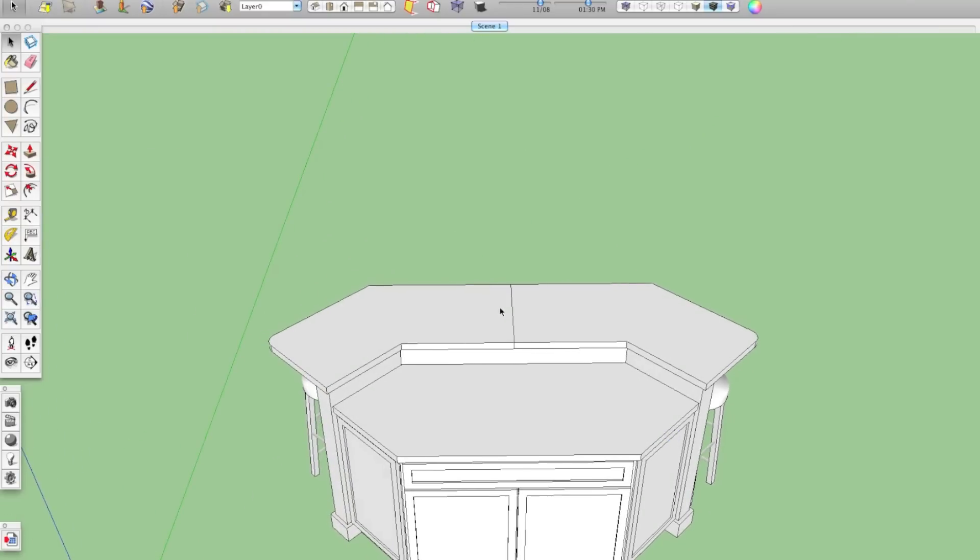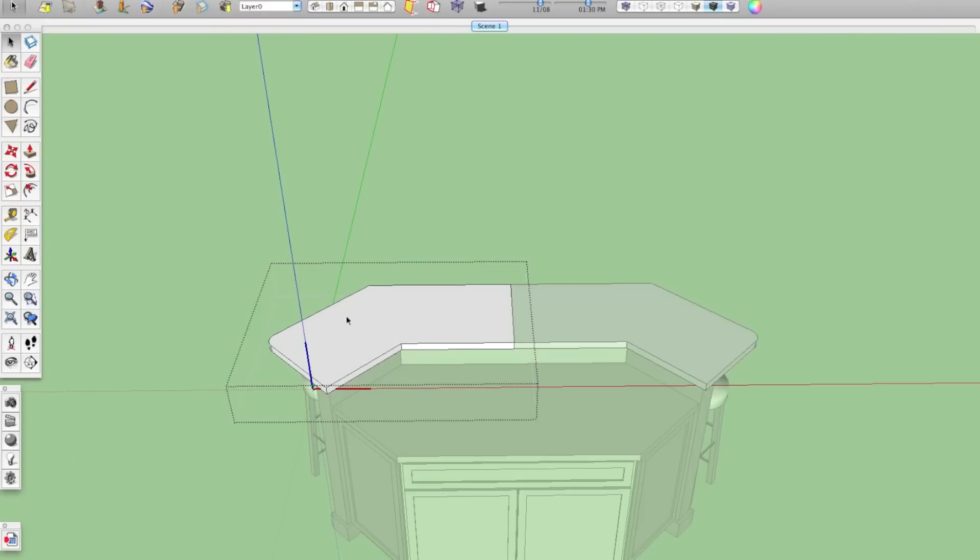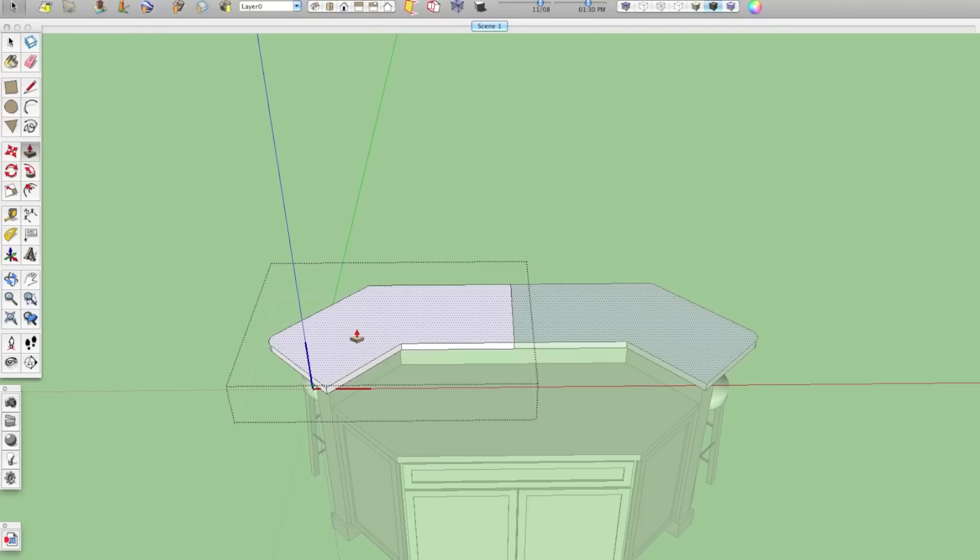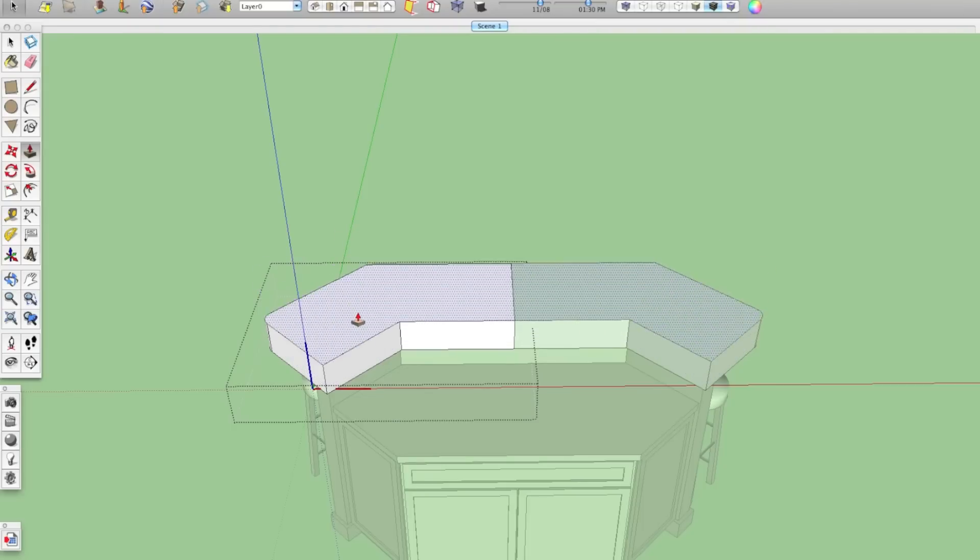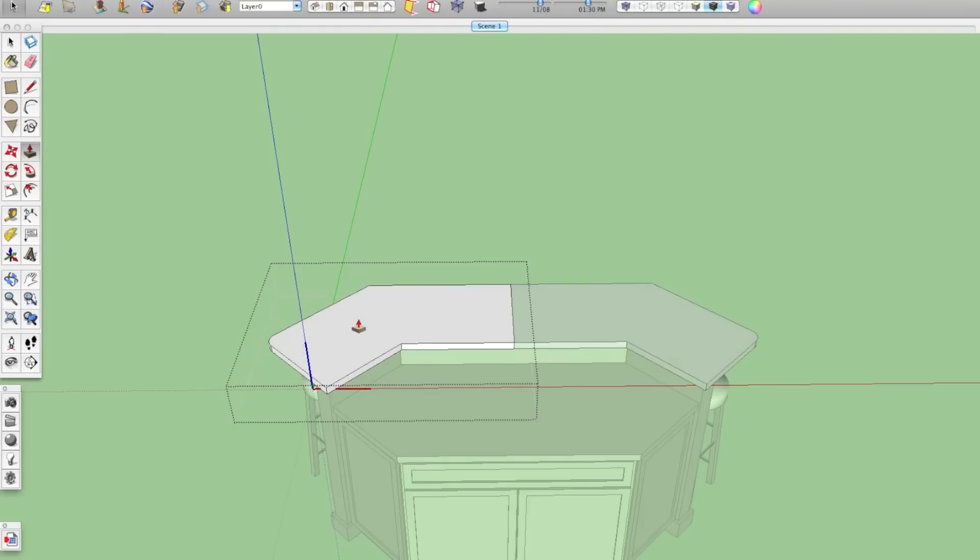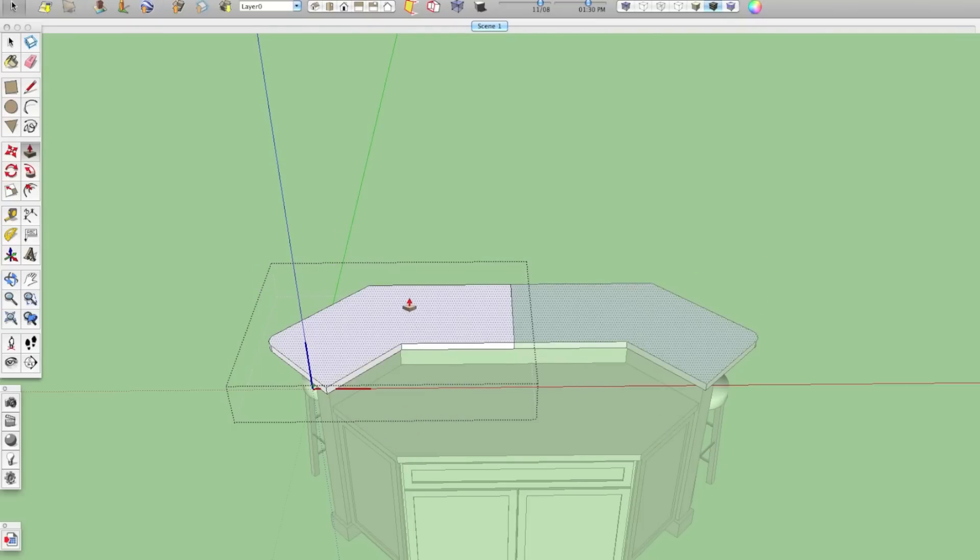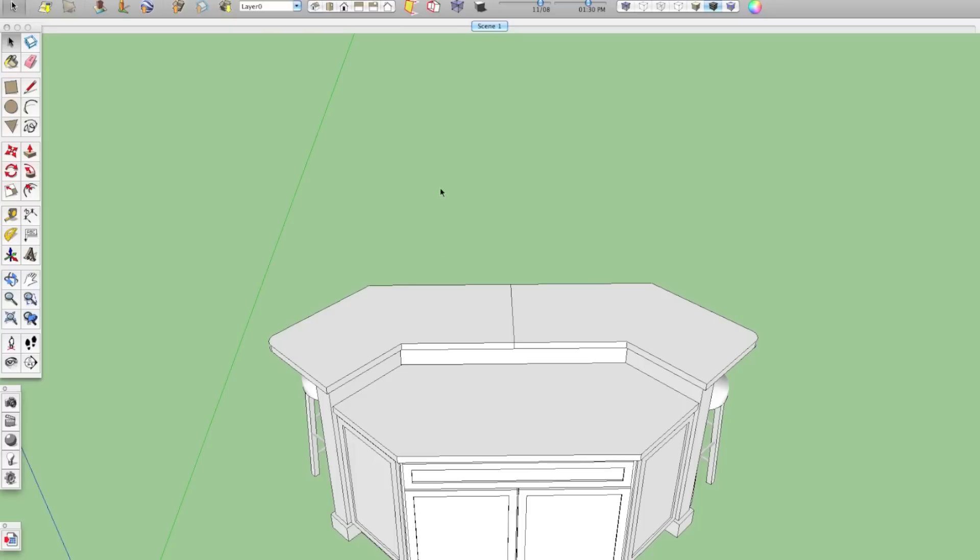So since these are components, no matter what I do to one side, it will happen to the other side. So very, very useful for doing symmetrical stuff.